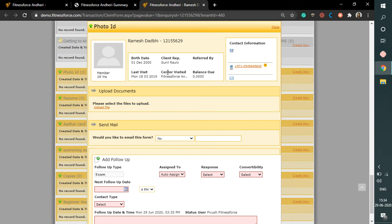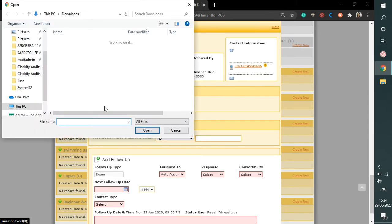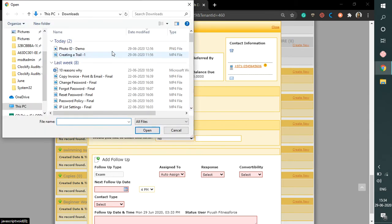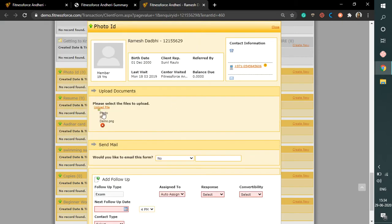So here, click on the upload file. This will allow you to upload the document saved on your computer. Now select the respective file and as you can see, it gets uploaded here.